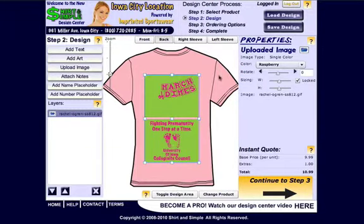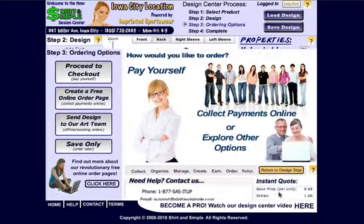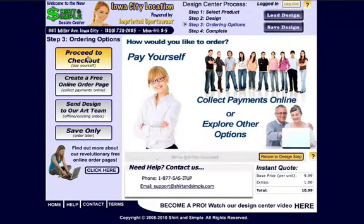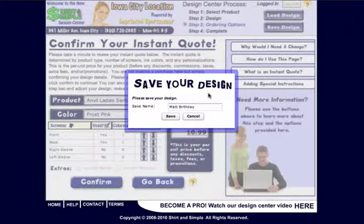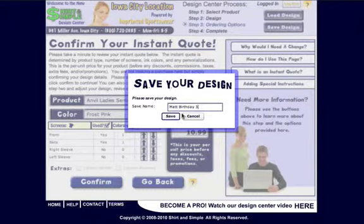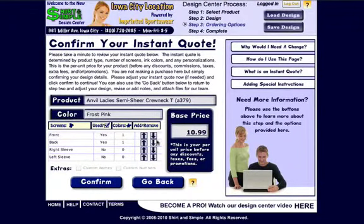The third way of adding notes in the Design Center is when we're checking out. If we use the proceed to checkout or the create free online order page method, once we save this and change the confirm instant quote, which is your base price.